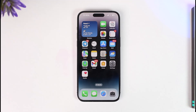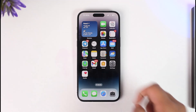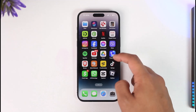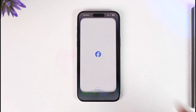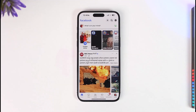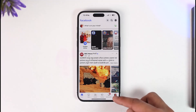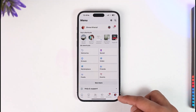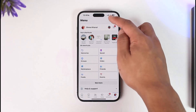If you want to change your Facebook name on iPhone, all you have to do is go ahead and first of all make sure to launch the Facebook application. Once you launch the Facebook app, you're going to see this type of interface where you just need to tap the profile or the menu icon from the bottom right.